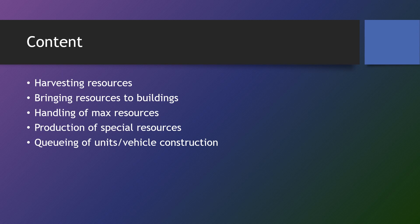We'll have units go from one resource to the next. We'll handle the max resources that a player can carry—not the max resources a unit can carry, that's actually taken care of in the first video. And then we'll get into production of special resources.